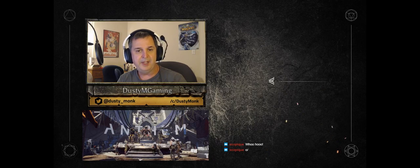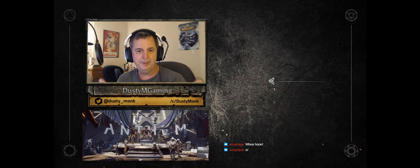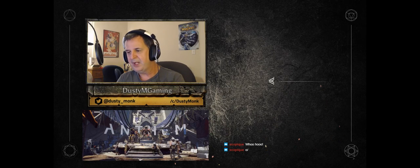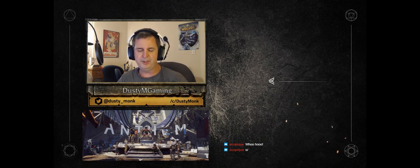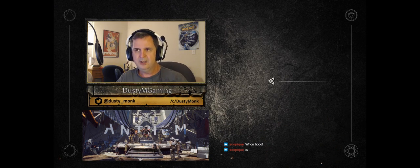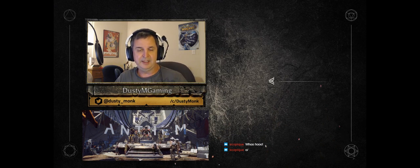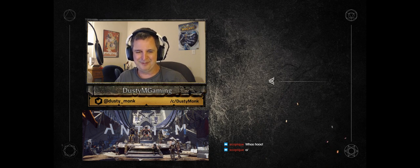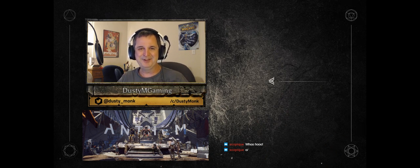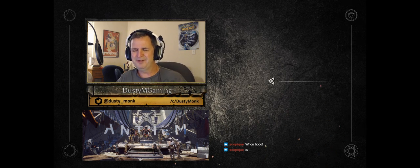So before we jump into the gameplay, I want to talk about Anthem a little bit in general and give some first impressions, or third impressions, or after 25 hours of playing gaming impressions because that's how much time I put in over the weekend. It was a full 25 hours.